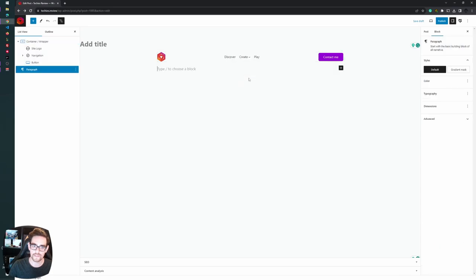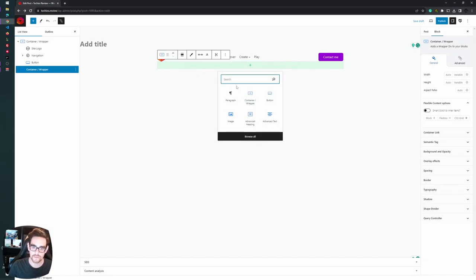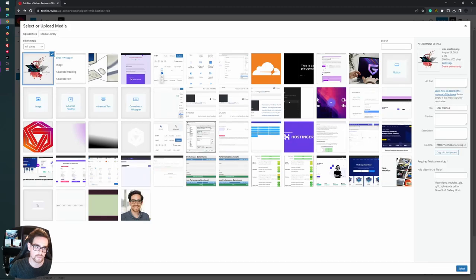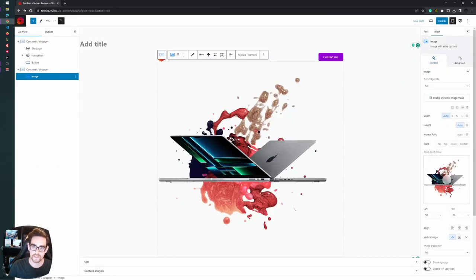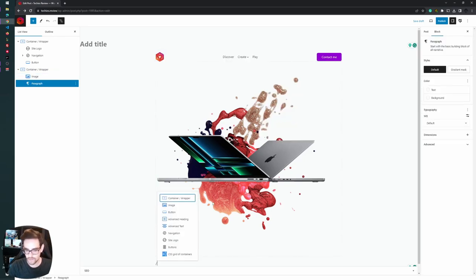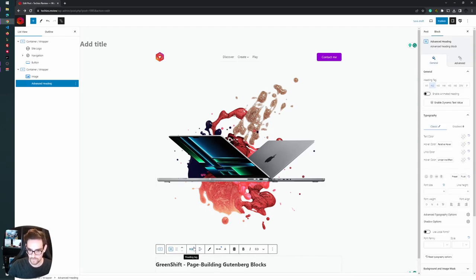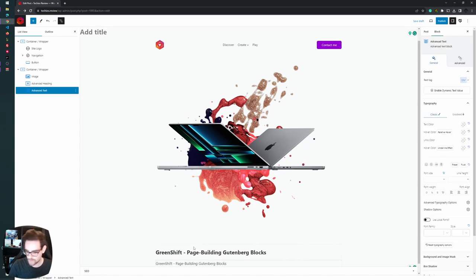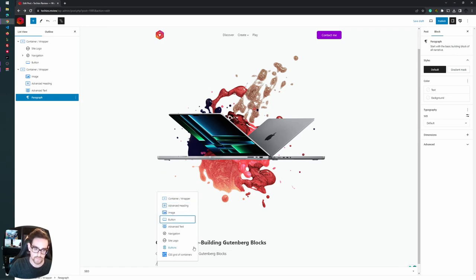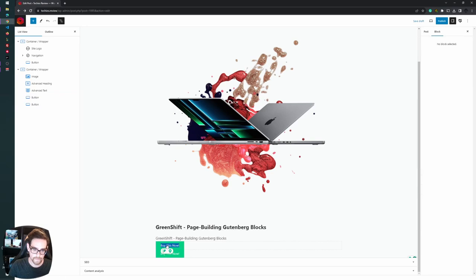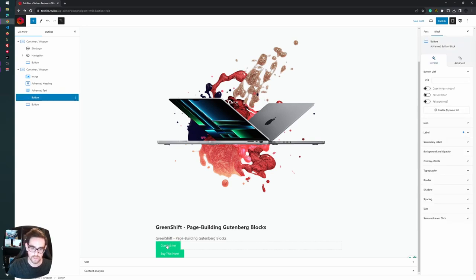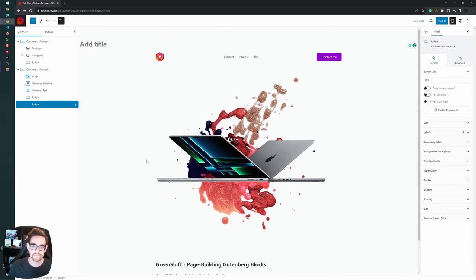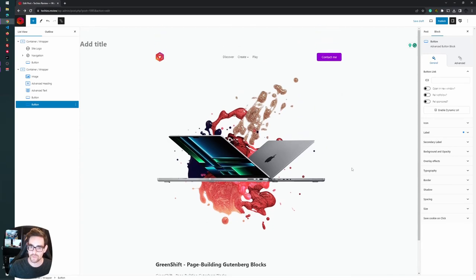Next, let's add a hero section. Again I will start by adding a container. Add an image that I just created in Glorify, add a heading, add some advanced text, and let's add a call to action button - primary and secondary button.